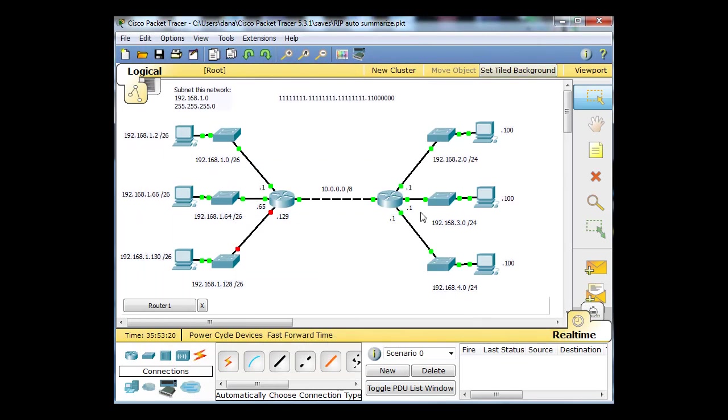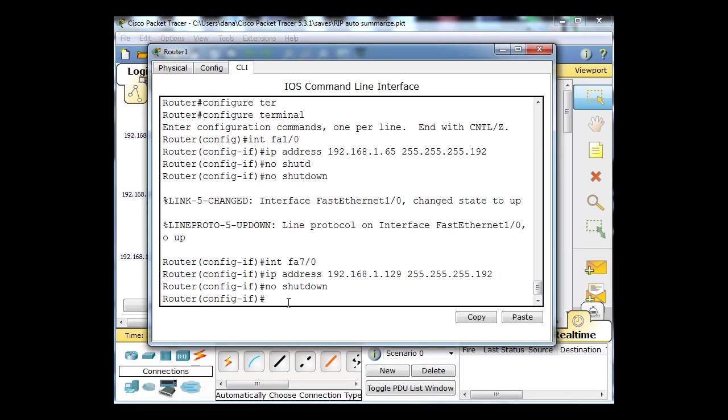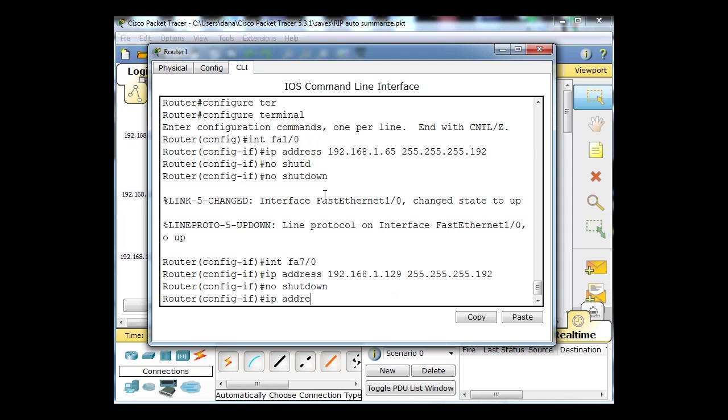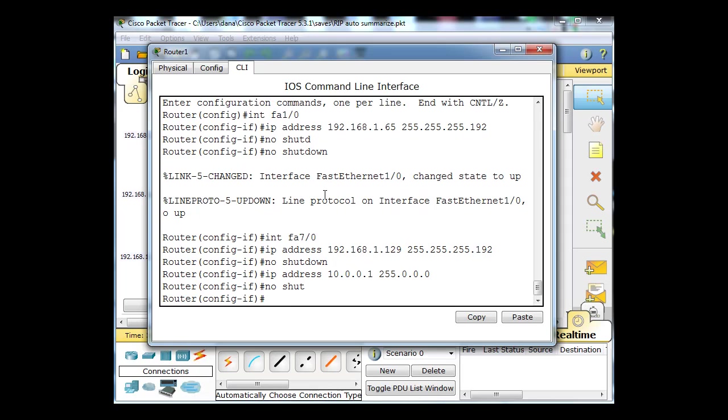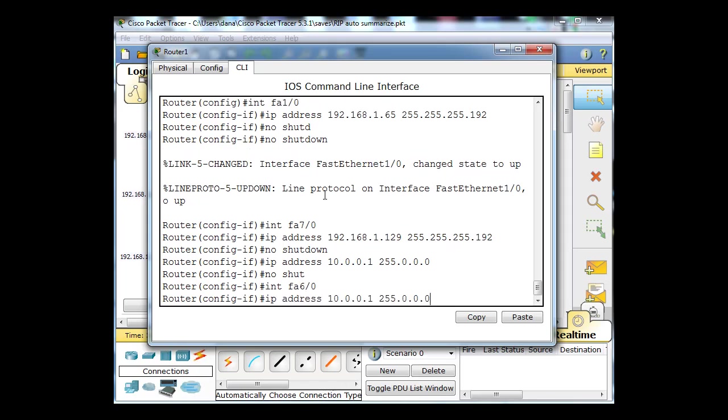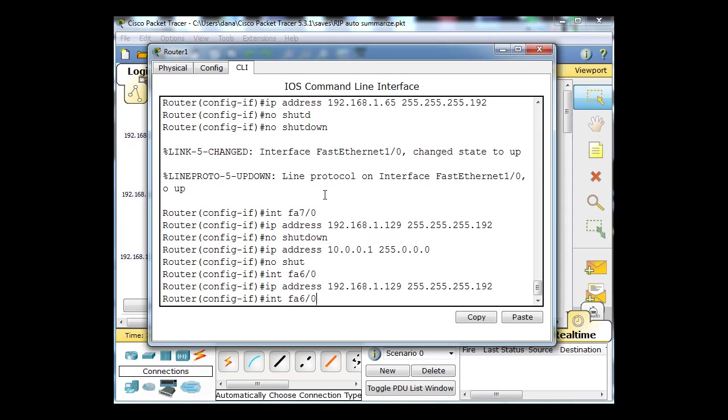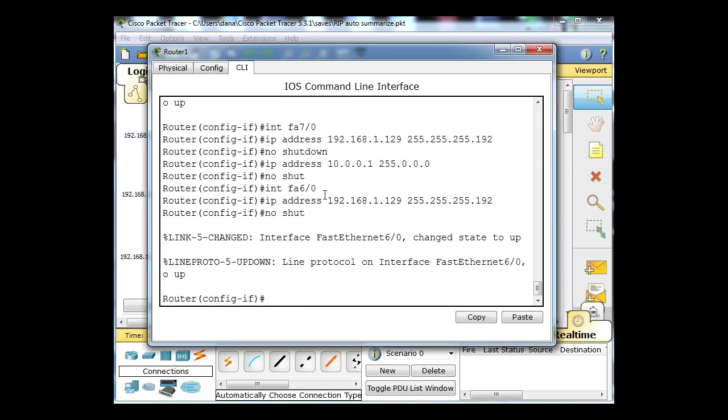That was interface 7. I should have done 6. I messed that up, so we're going to have to change that. Interface Fast Ethernet 7-0 is actually supposed to be 10.0.0.1 with 255.0.0.0. No Shutdown. The interface we need to work on is actually 6-0. We'll set that interface to 192.168.1.129 and then a No Shutdown command.